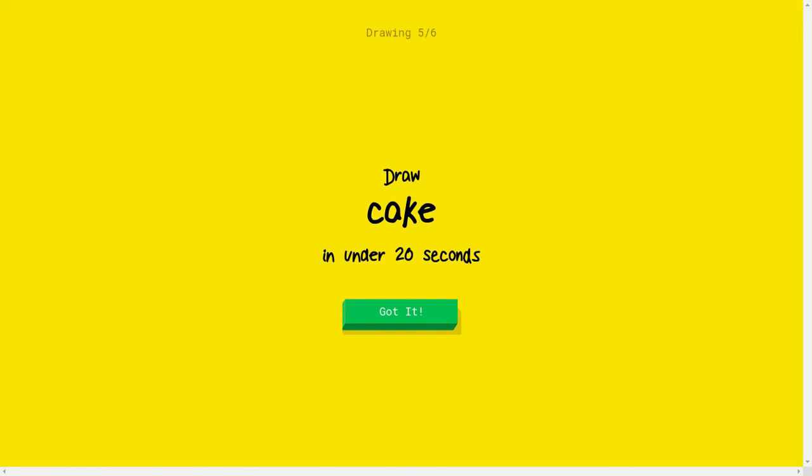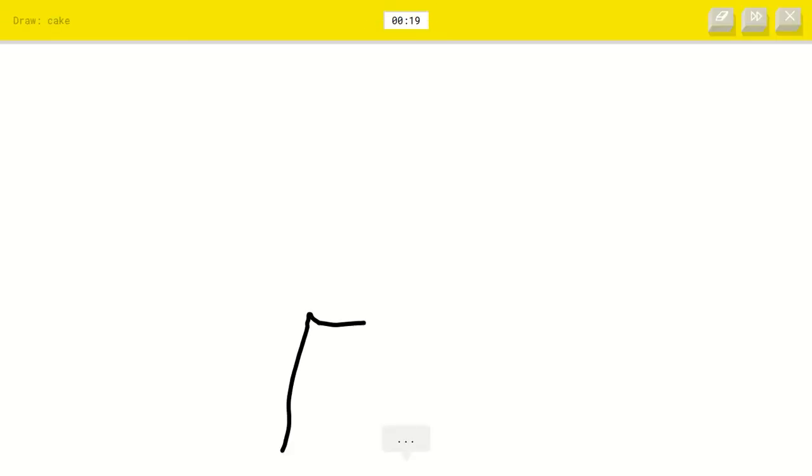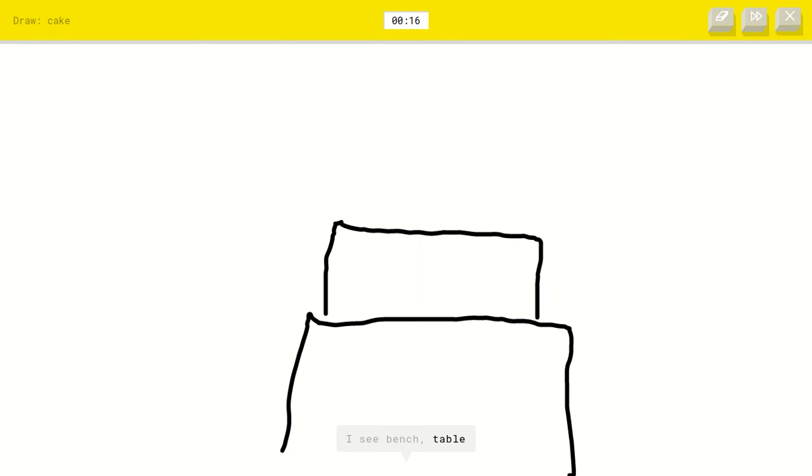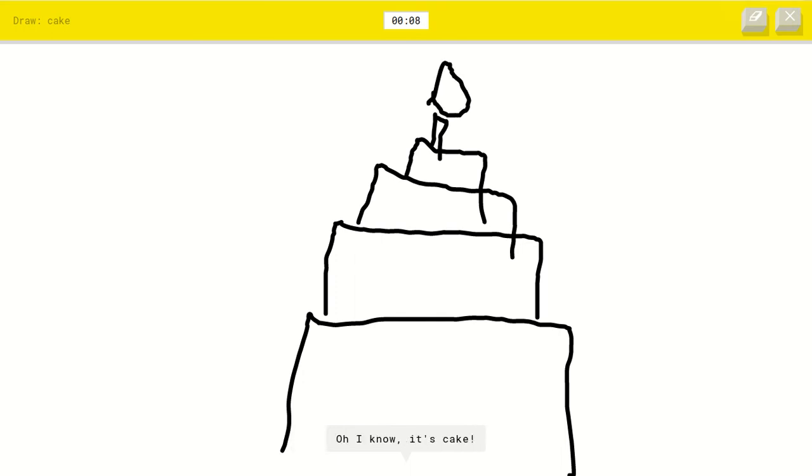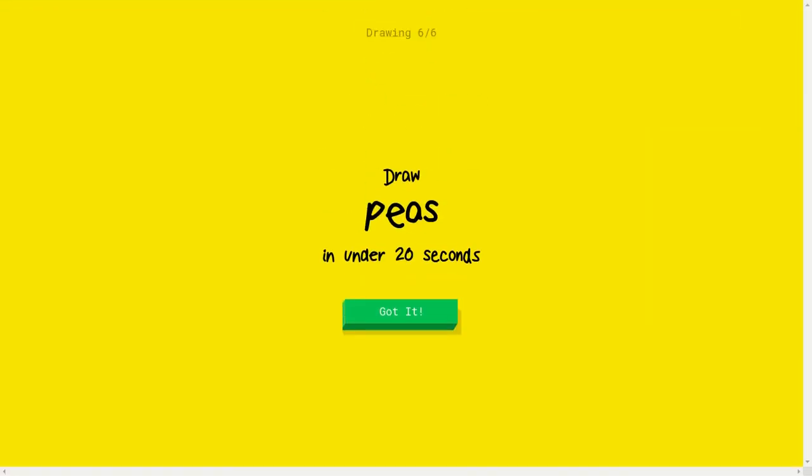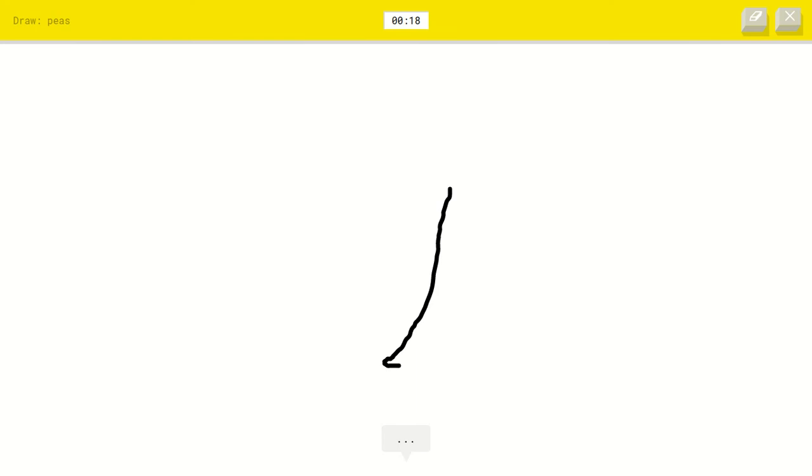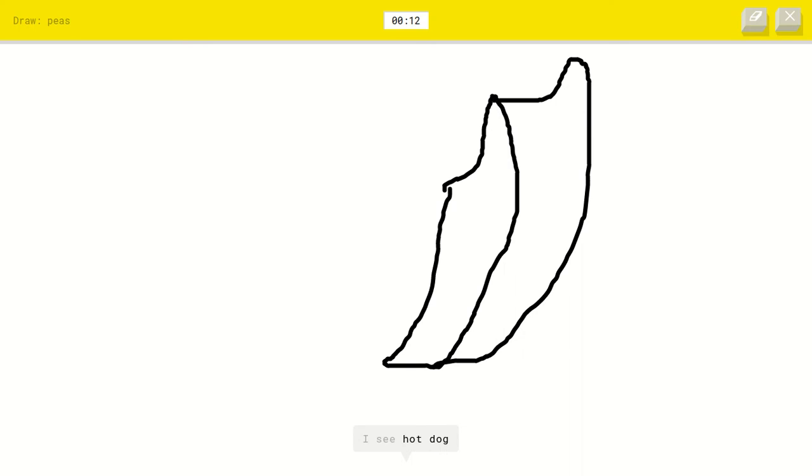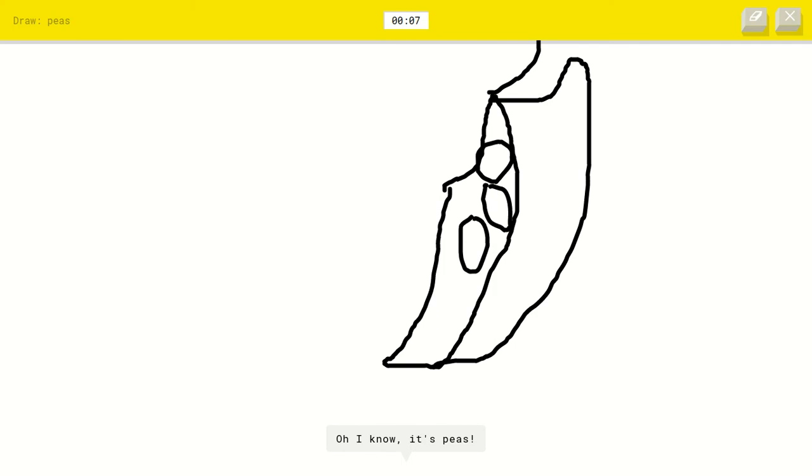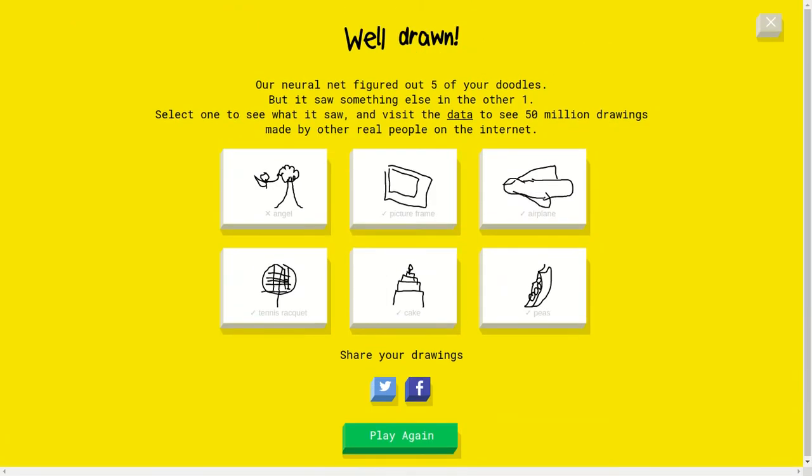Oh yes, cake. Let's just win a beautiful one. I see bench or table. I see bed or stairs or cooler. I see cruise ship or birthday cake. Oh, I know it's cake. She just said birthday cake. Oh my god. Okay, peas. I see nose or hockey stick or string bean. I see hot dog or banana or telephone or squirrel. I see canoe. Oh, I know it's bees. Okay, let's see this. X wrong, check check check. Well, my picture frame was actually weird, airplane I look in the bees kind of.